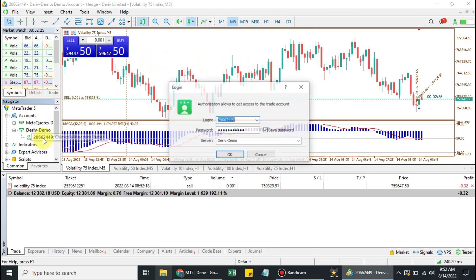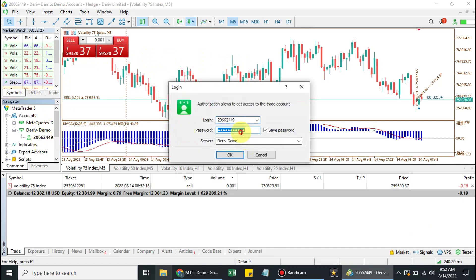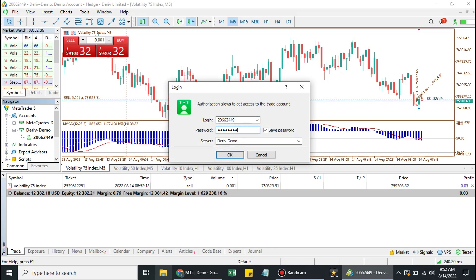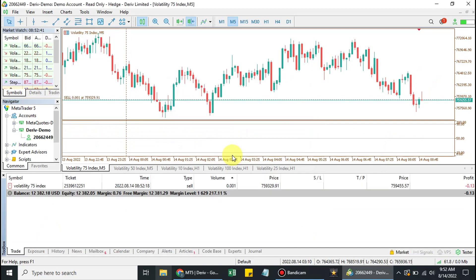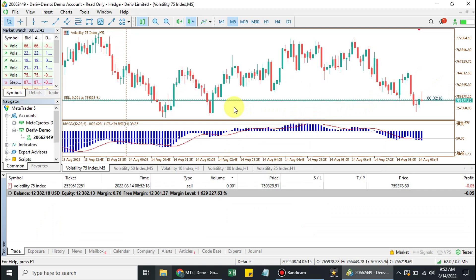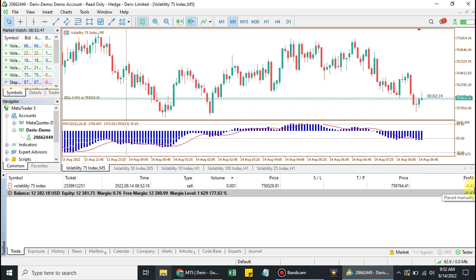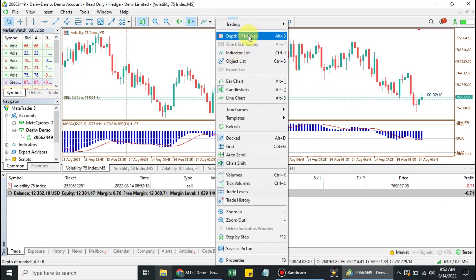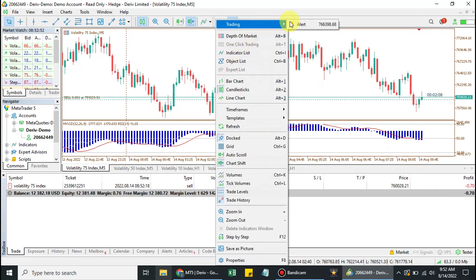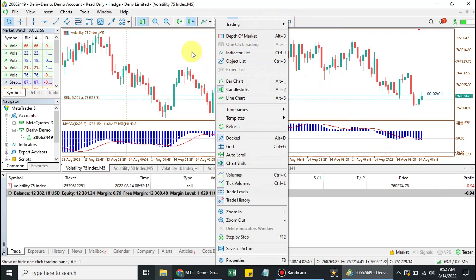Now let me log back to the investor's password. This is the investor's account — as you can see, the option to cancel this trade is not active. One-click trading is not active. I can only set alerts. So that's the difference between the administrative password and the investor's password.